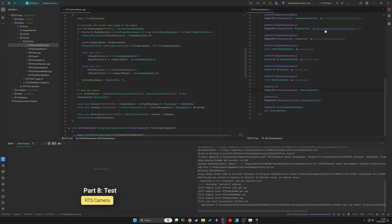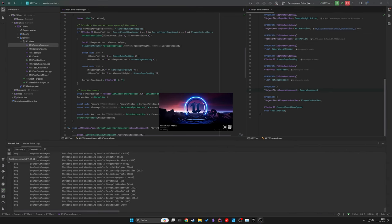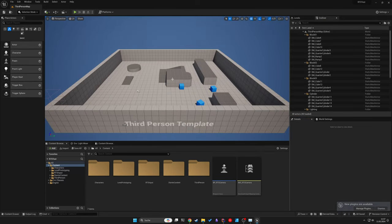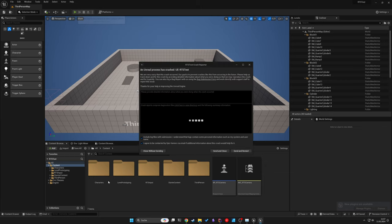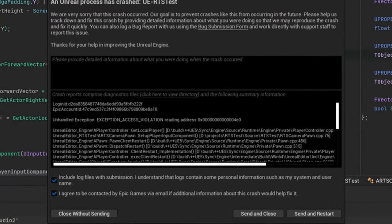Now with this done we can finally test our RTS camera.